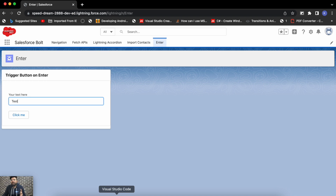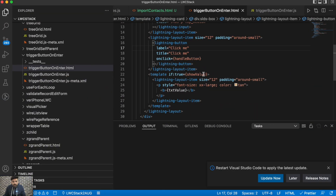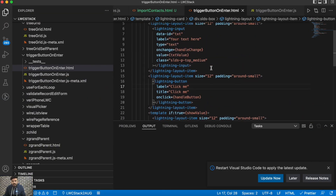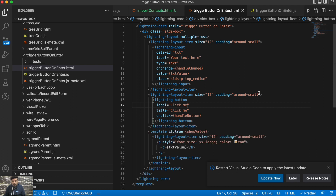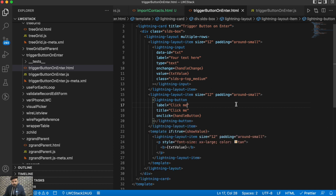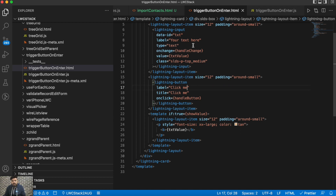For that, we have to add the event. There are multiple events — key down, key up, key press. For this example I will be using the key down event, which will basically listen to my keys whenever I press them. This is my component — it is a very basic form.